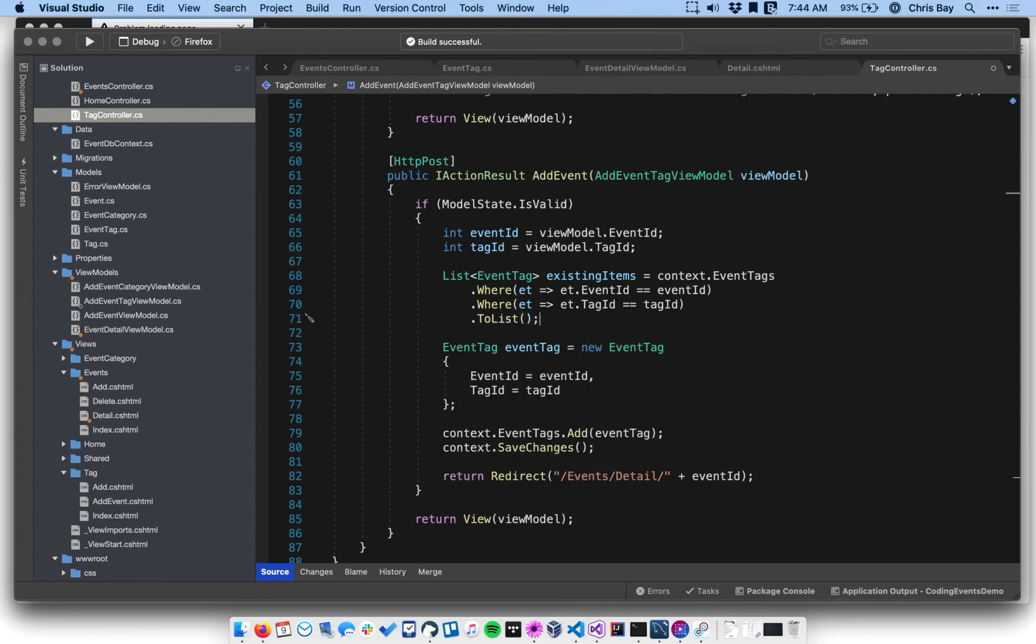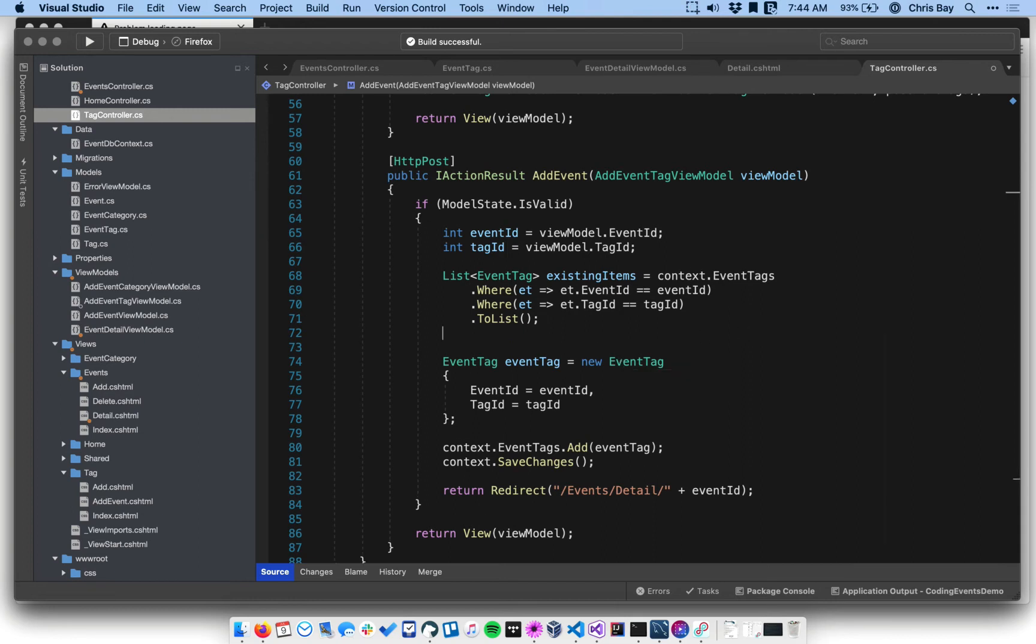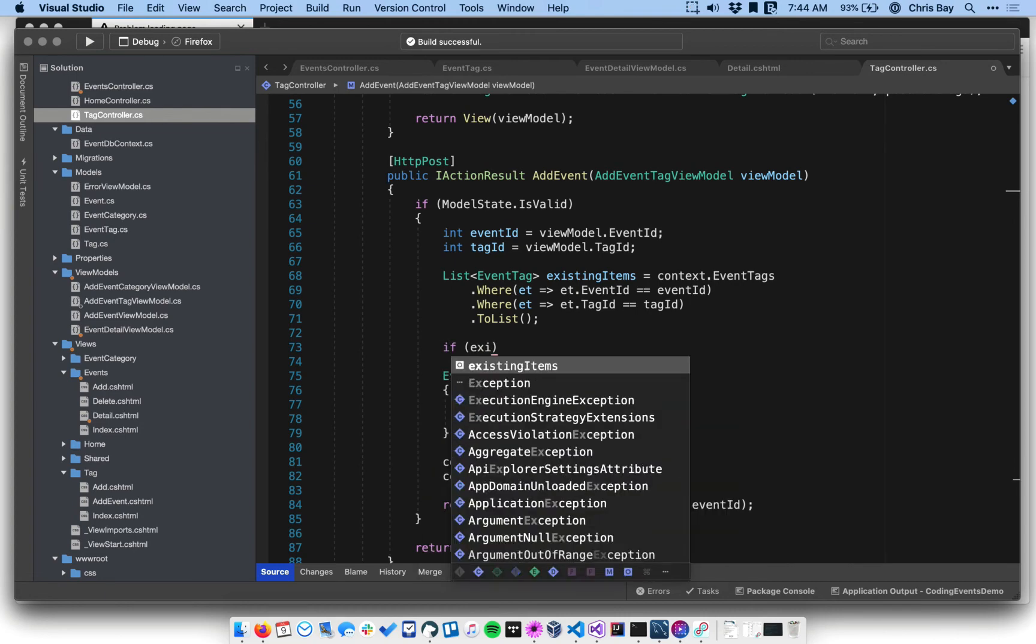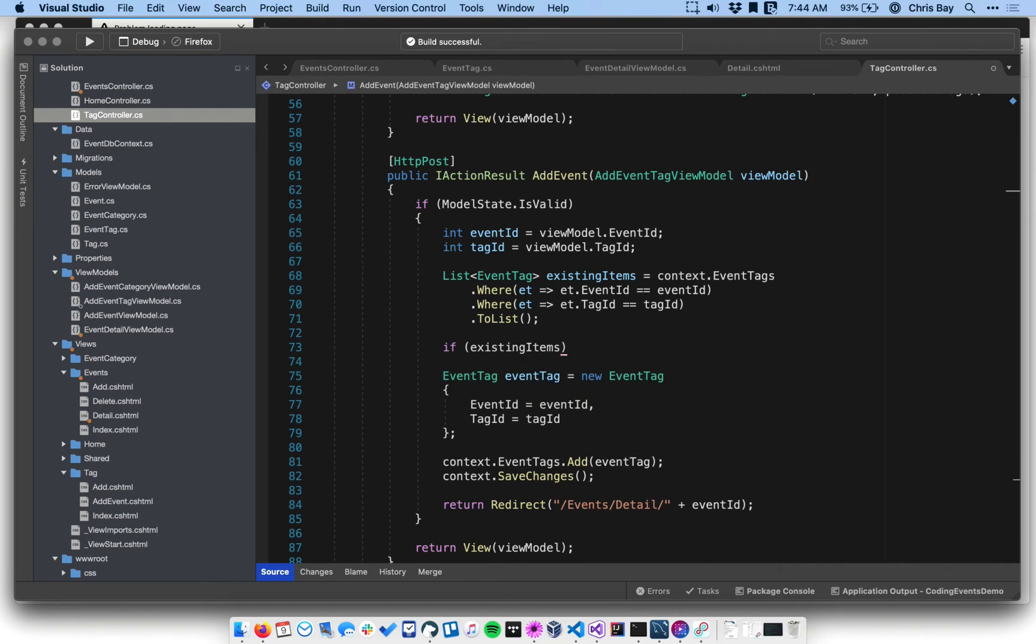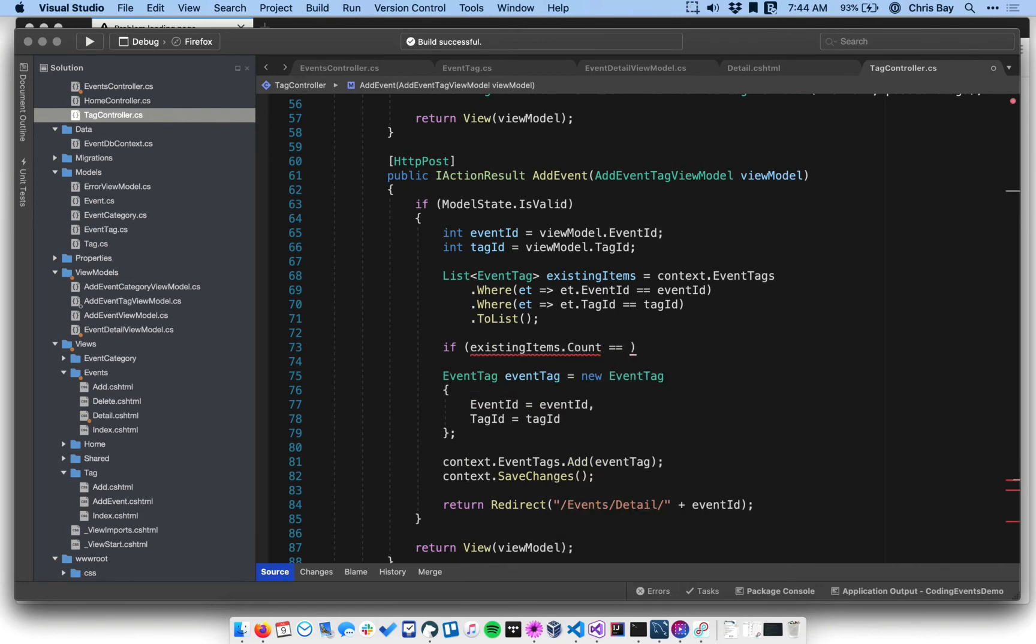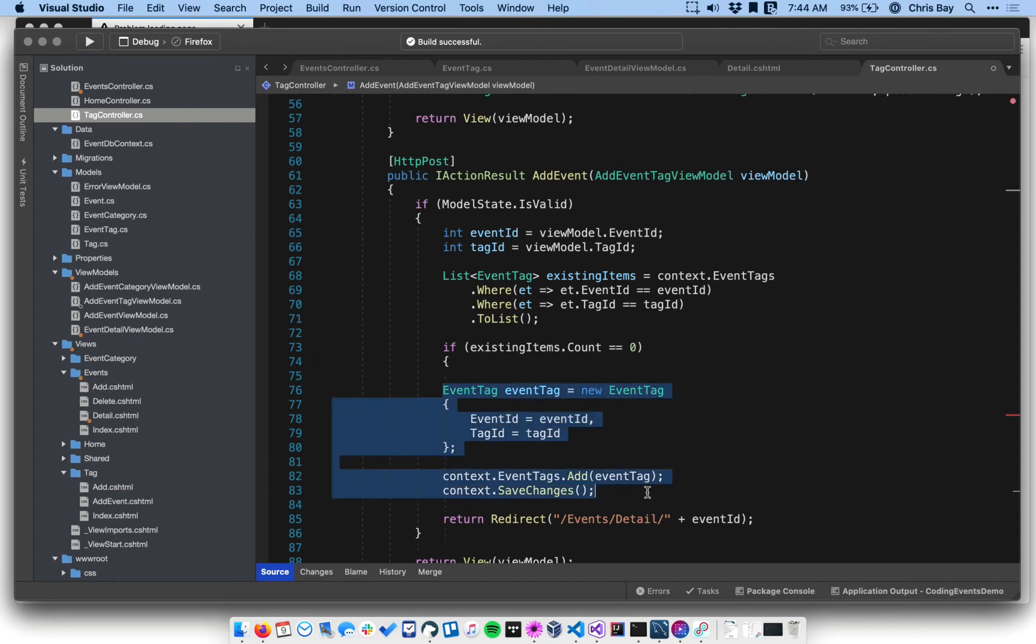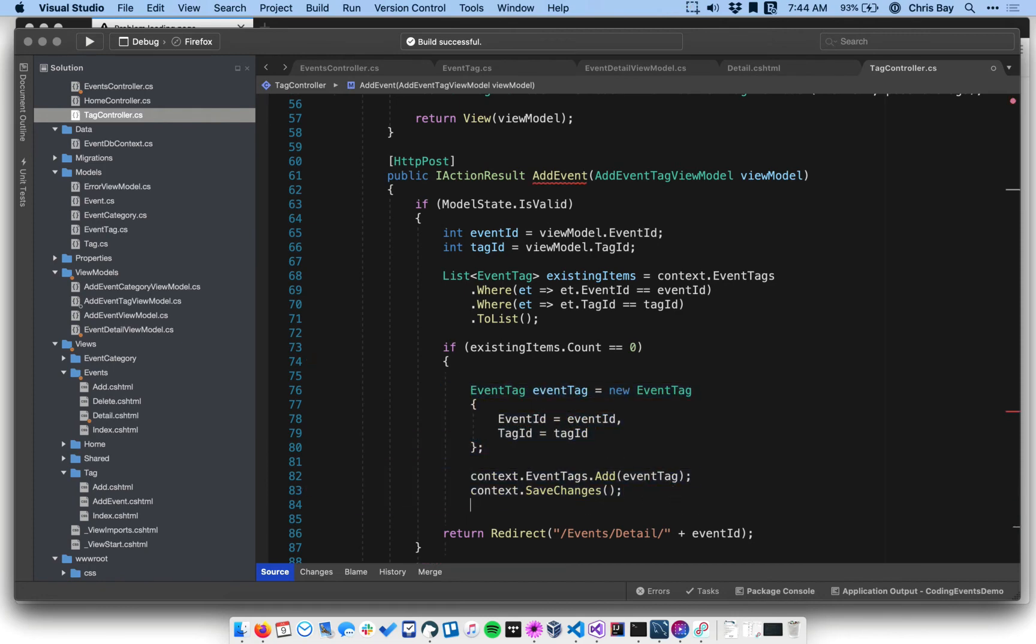Again, we wouldn't have more than one of these, but it's just a little bit easier to work with the list here. So I have a list now. If this list has anything in it, then I should not try to create a new event tag. So I want to say if existing items dot count, if it's equal to zero, then I can go ahead and do the work of creating these event tags, or this event tag rather.